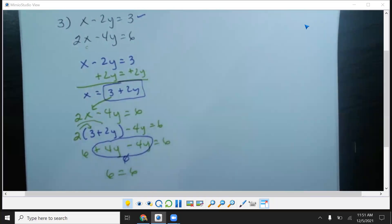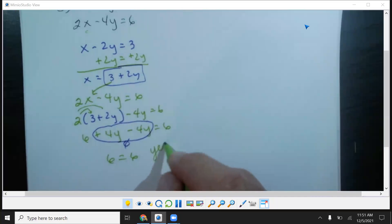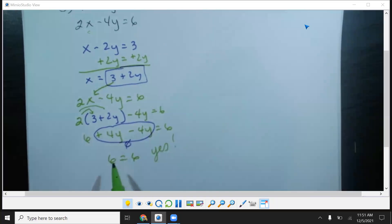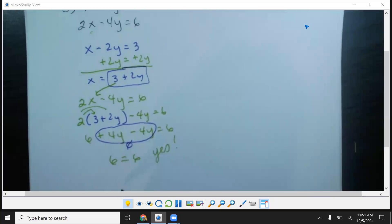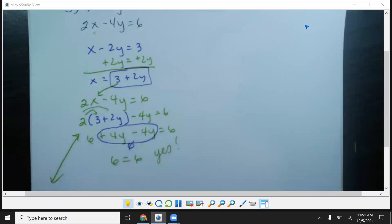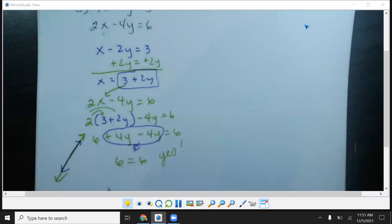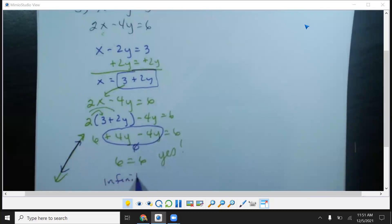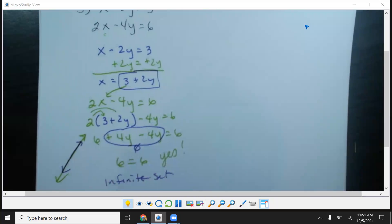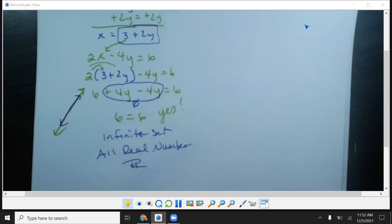So you ask yourself: does 6 equal 6? The answer is yes. Because they're the same number, they're the same line — one line on top of the other. We call this an infinite set. In class we use the words 'all real numbers,' represented by the double bar R. That's special case one.